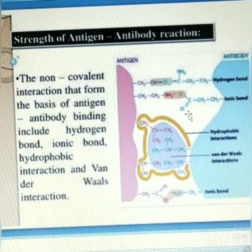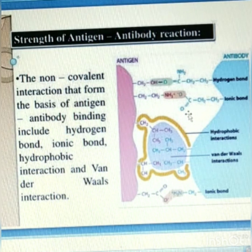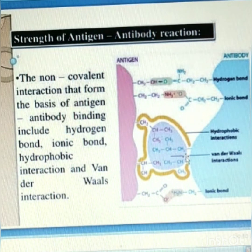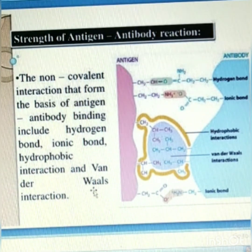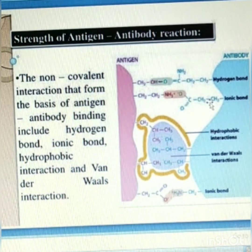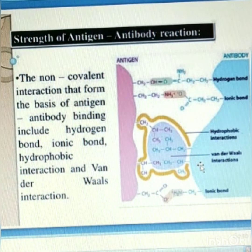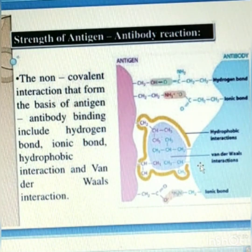Antigen and antibody interact by spatial complementarity — that is the lock-and-key model. The molecular forces involved in this process include hydrogen bonds, ionic bonds, hydrophobic interactions, and van der Waals interactions. These forces are weak and nonspecific.